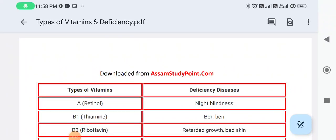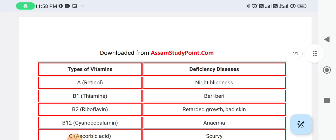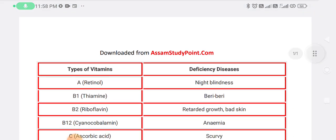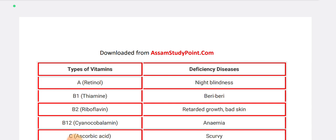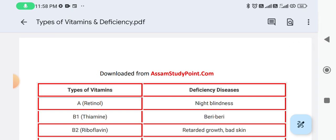Namaskar. I am Study Point. Today I am going to cover an important topic for the DLH Pre-Entry Test. The important topic is Vitamins, their scientific names, and deficiency diseases.